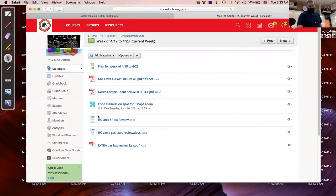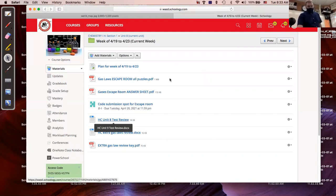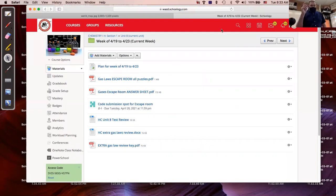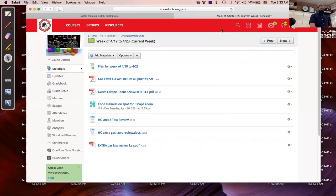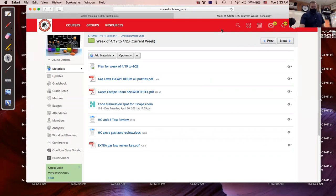If you're remote, you can work on these test review problems. You just need a calculator. You don't need a periodic table because it's all just problems with gas laws themselves. We're going to integrate work with gases into stoichiometry in the next unit, so don't worry about that.